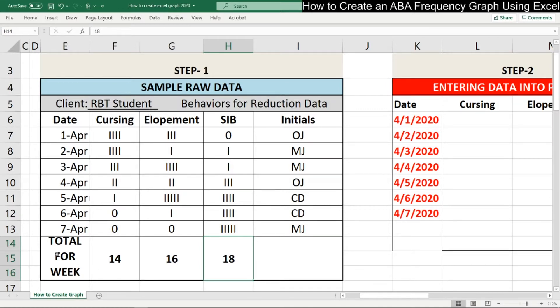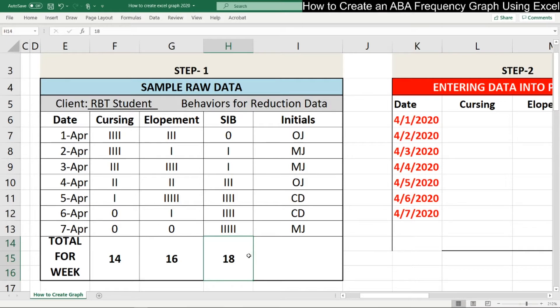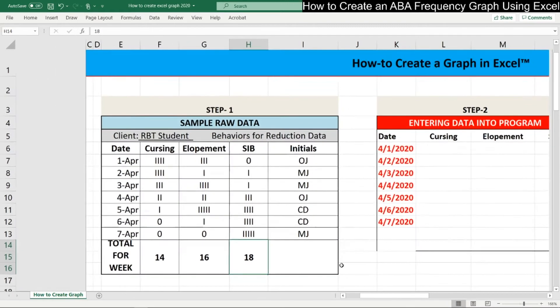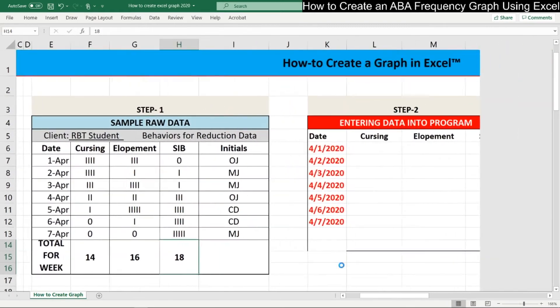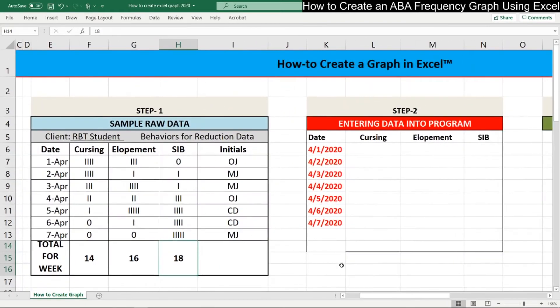At the bottom, the tally marks for the week were totaled up for the weekly frequency, which is down here for each behavior. So now that you understand our sample raw data, let me zoom out a little bit. And we're going to start with step number two, entering data into this program.